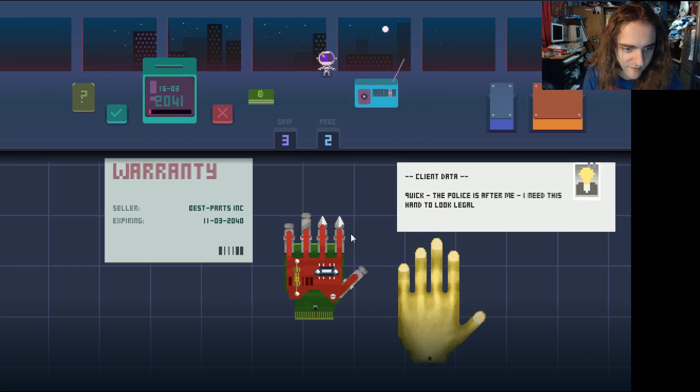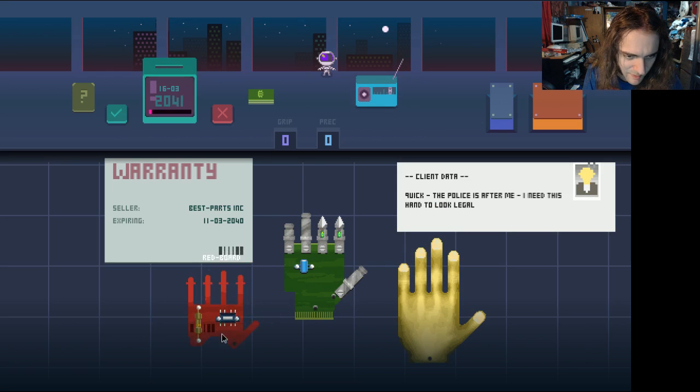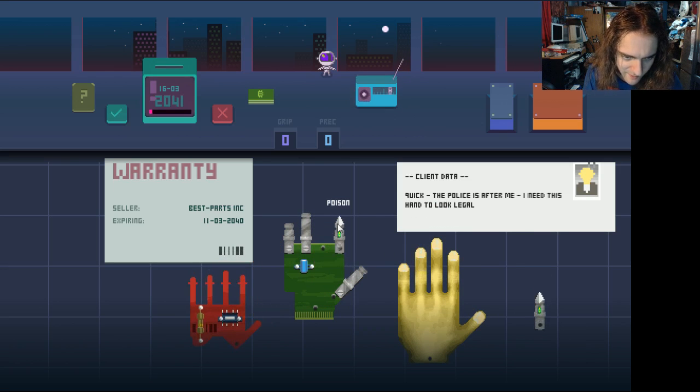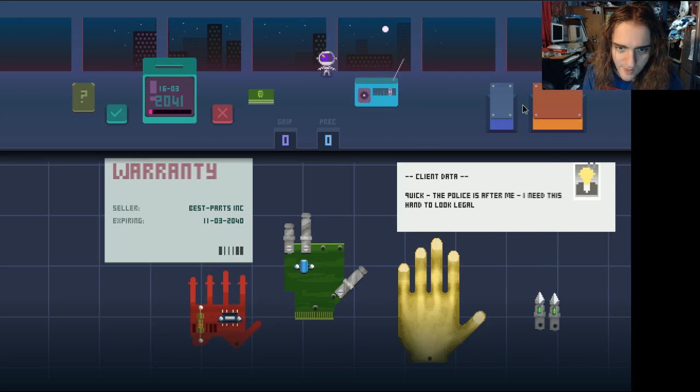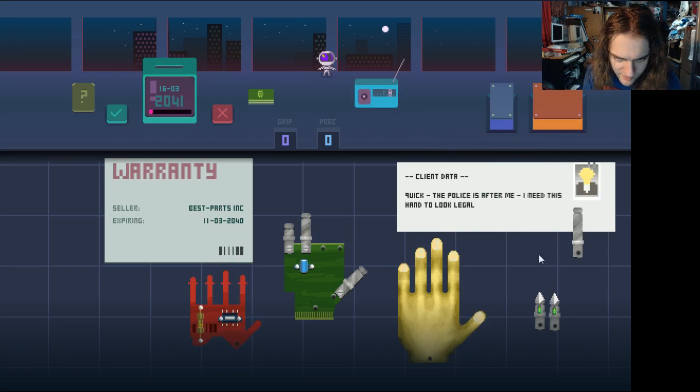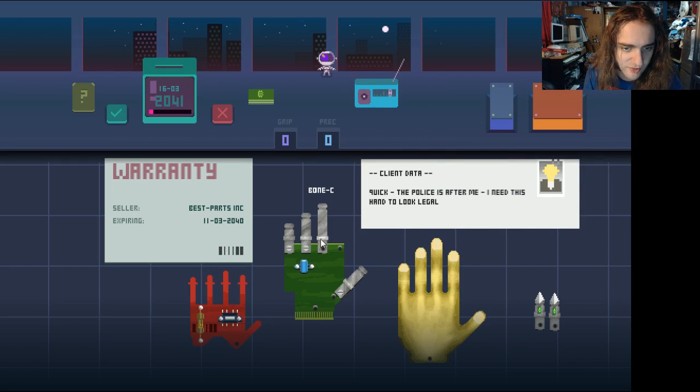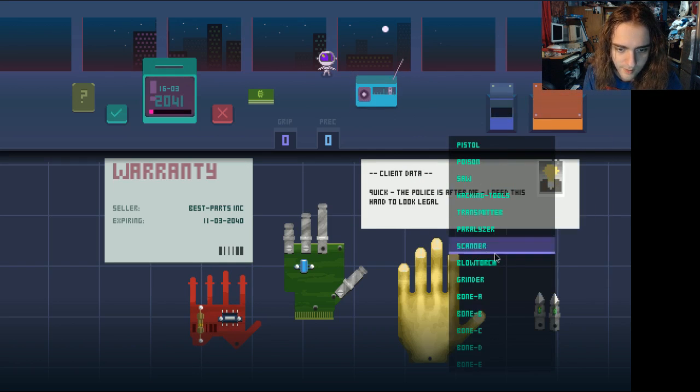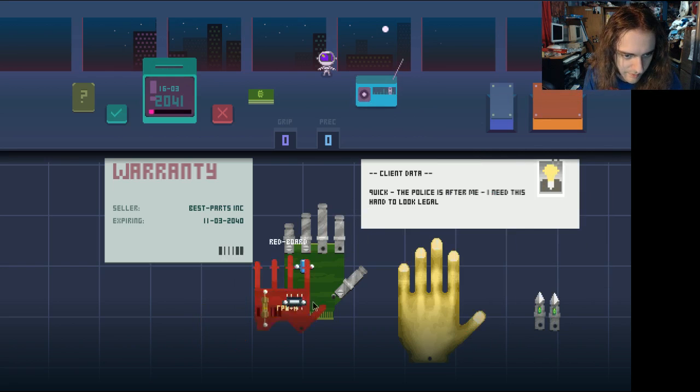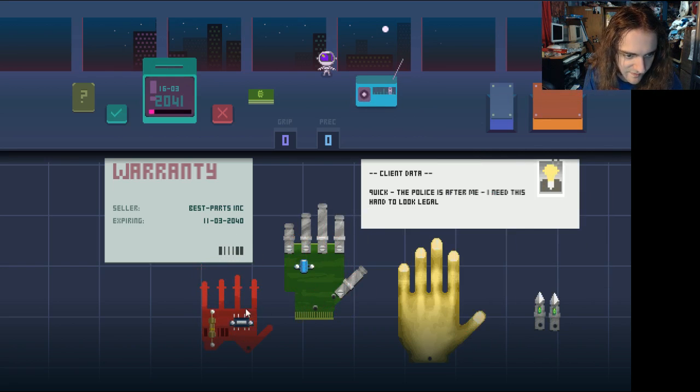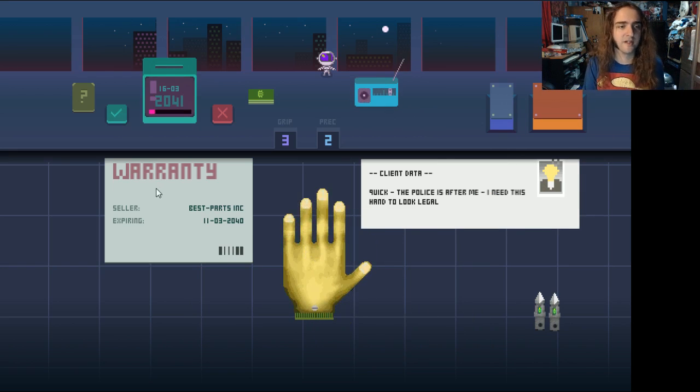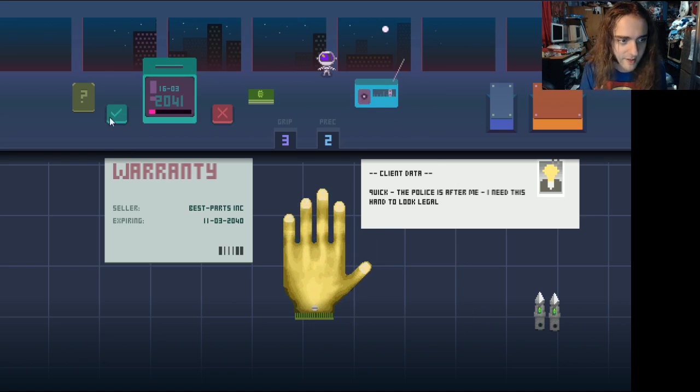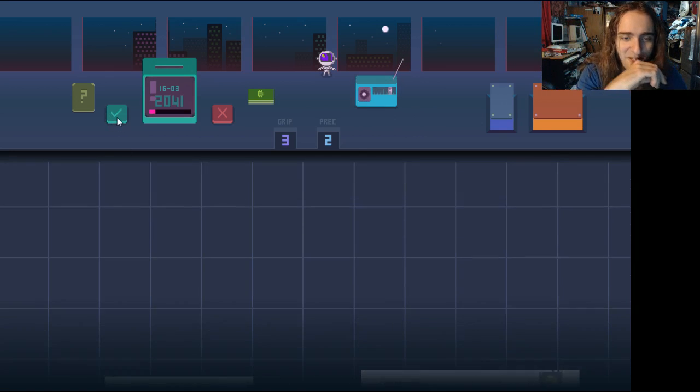Quick, the police is after me. I need this hand to look legal. An ancient Chinese man wants to be repaired his robot hand. Fair enough. Oh, right off the bat, you've got poison fingers. That's not gonna make you popular with the cops if you've got poison fingers, my friend. Trust me. It's a quick way to wind up in the slammer. Whoa! Alright. Oh, nice. I gotta concentrate on my job now.